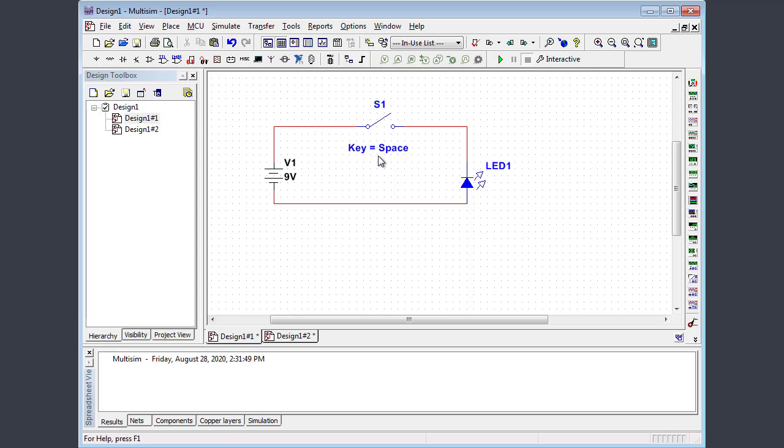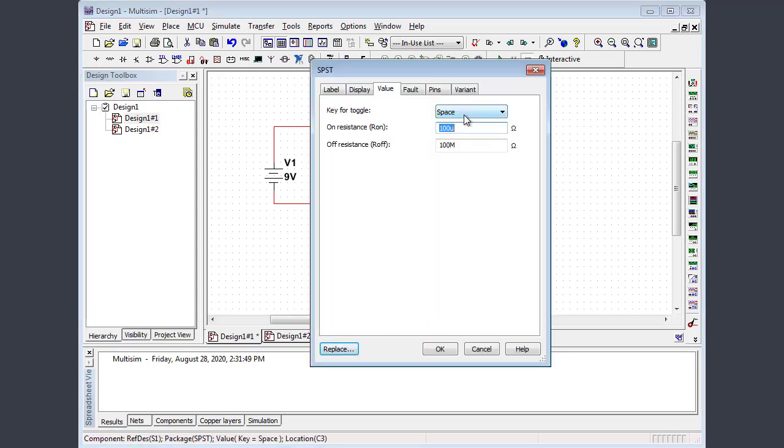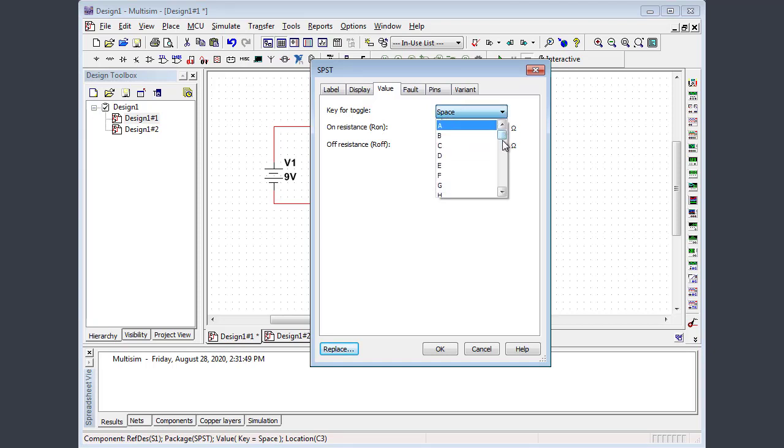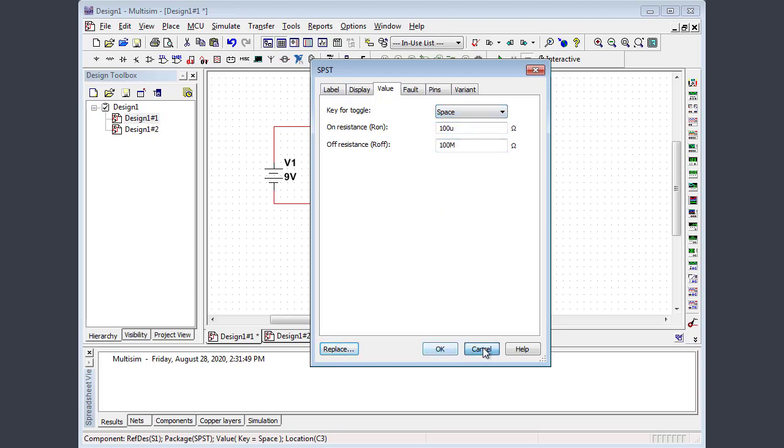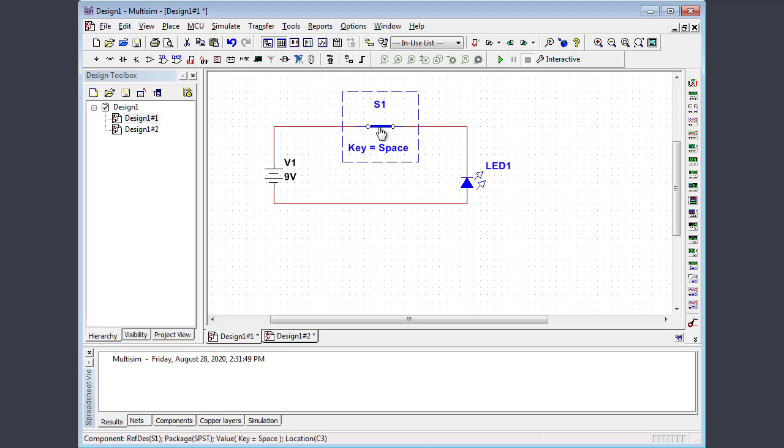The other thing you notice on the switch is it says key equals space. So for switches that you place, you can actually, again, double click, pull up the menu. You can select a key on the keyboard to activate that switch. Any letter A through Z, any digit 0 through 9, or the space bar. So every time I hit space bar on the keyboard, you notice the switch opens and closes. You can also just click on it with your mouse to open and close it.